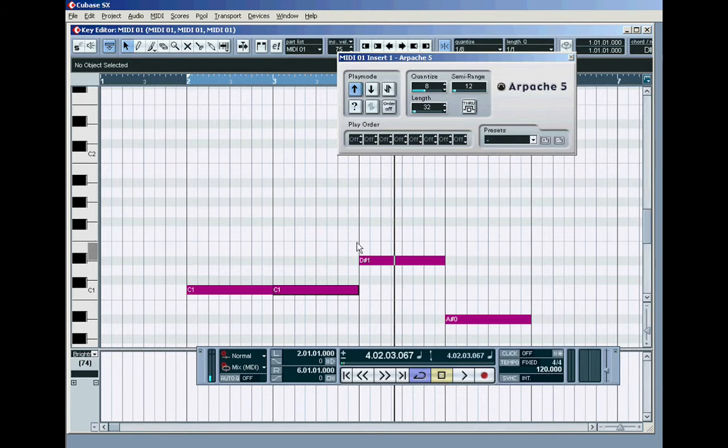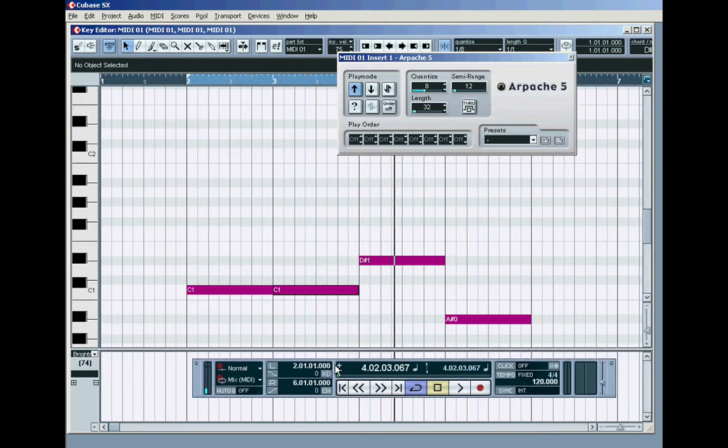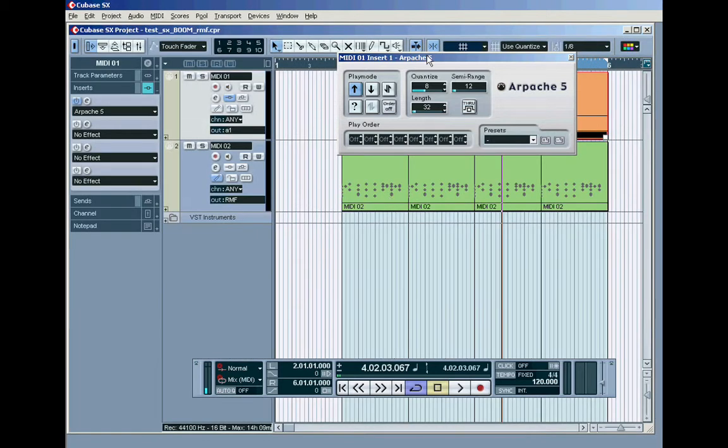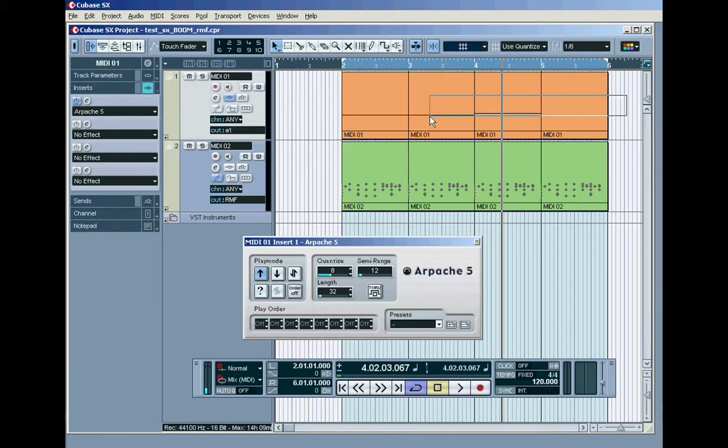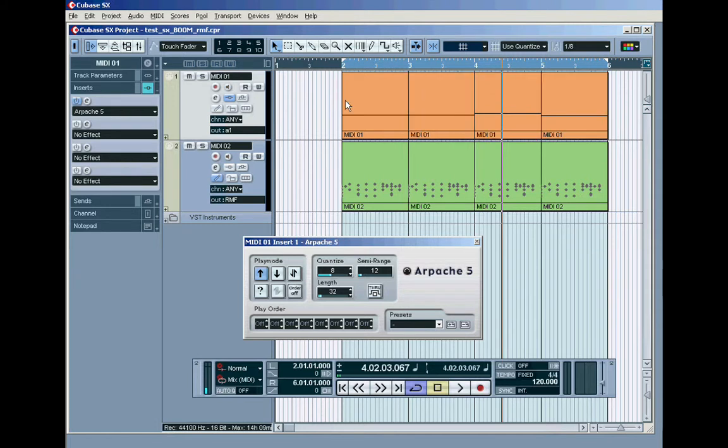But you can see already we're getting into synth territory here in a classical sense, because these are the kind of patterns that you find all through the history of synth music.